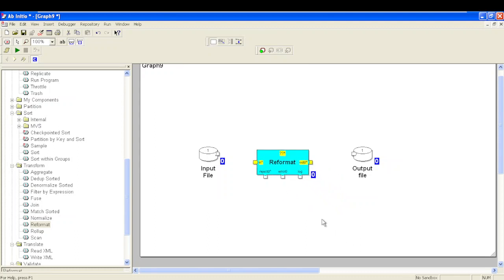First we'll see what parameters are available in the Reformat component and how to configure it. The basic purpose of Reformat is to manipulate your data based on your target system or target file connected to your output. It modifies your data by applying different functions available in Ab Initio — it can drop a column, add a new column, or combine two columns based on business rules provided.